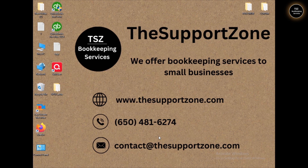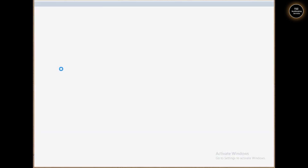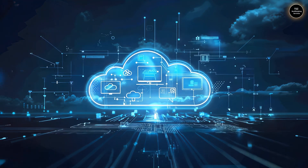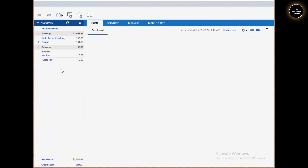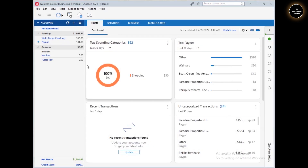So first, in order to uninstall Quicken, one thing which is very important: before you uninstall Quicken, please do create a backup of your Quicken data file. There are two situations. First situation: if you can open Quicken, please go ahead and create a backup. Second: if you cannot open Quicken, please ensure that you have old backups available on your computer. I'll show you how you can find those old backup files if you don't know the exact location where they are saved.